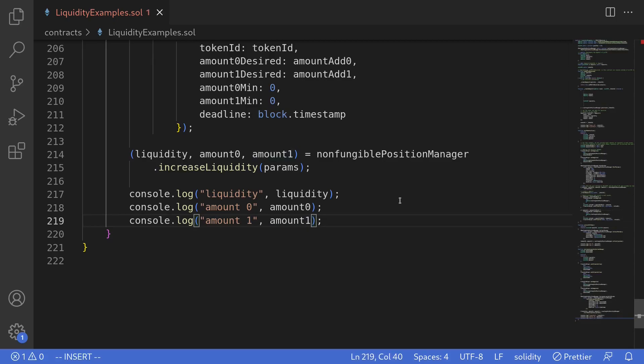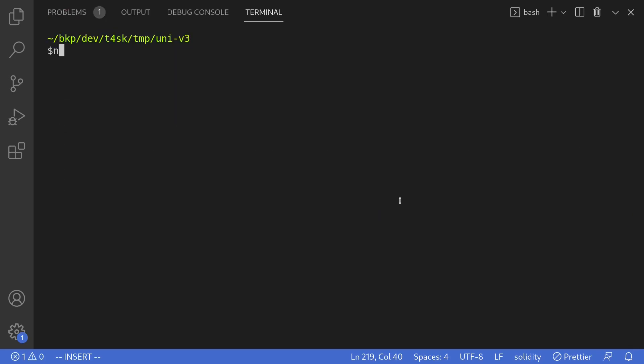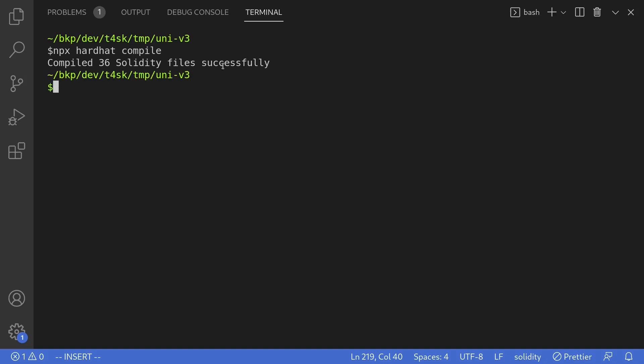Let's try compiling this contract. I'll open my terminal and type npx hardhat compile. The contract compiled successfully.